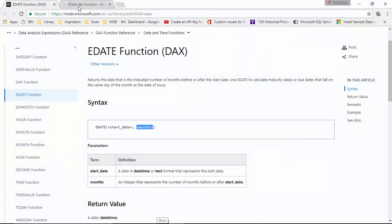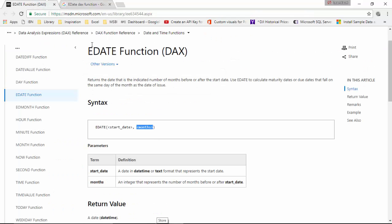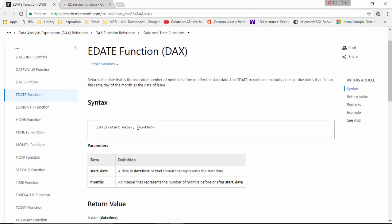I've already opened the documentation for it. The EDATE function returns a date that is the indicated number of months before or after the start date. You supply a date to it and then add the months, and those number of months will be added to this date.